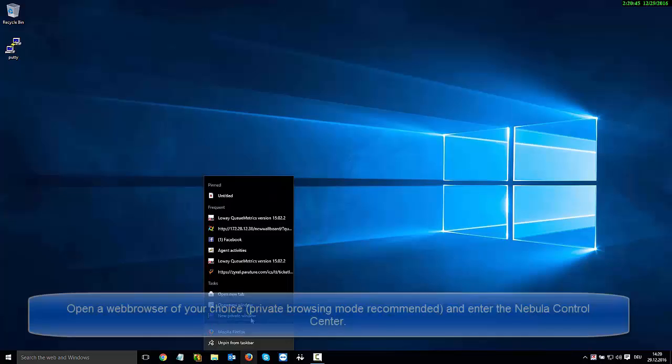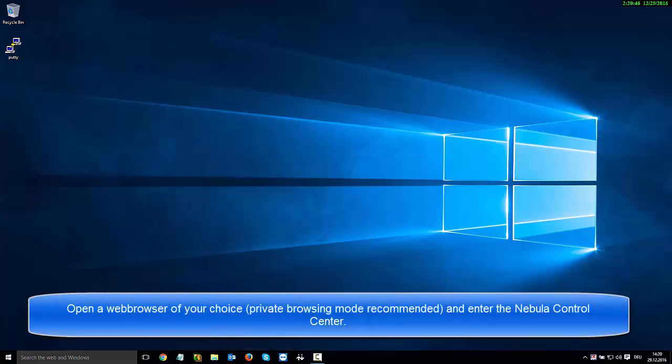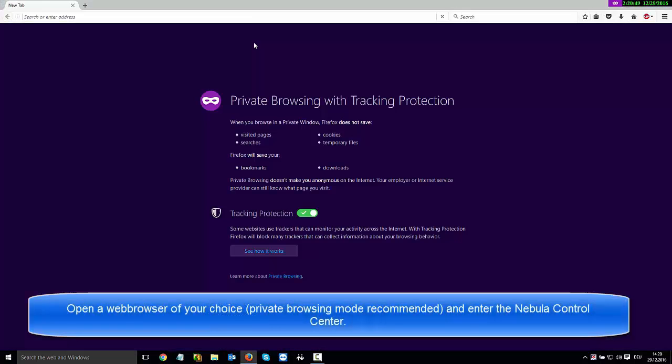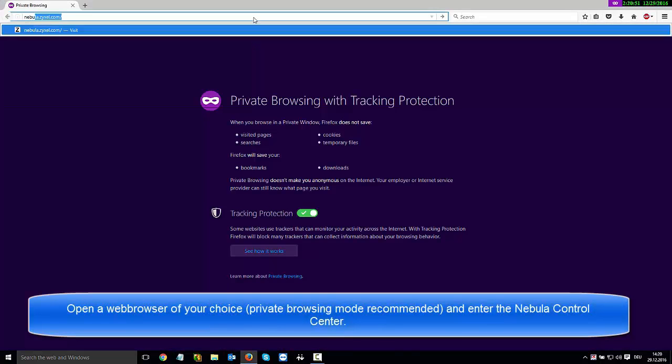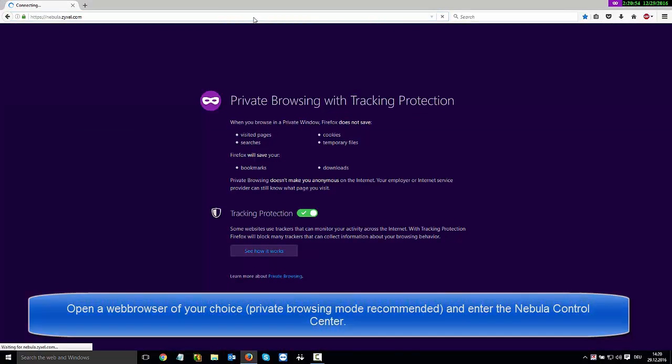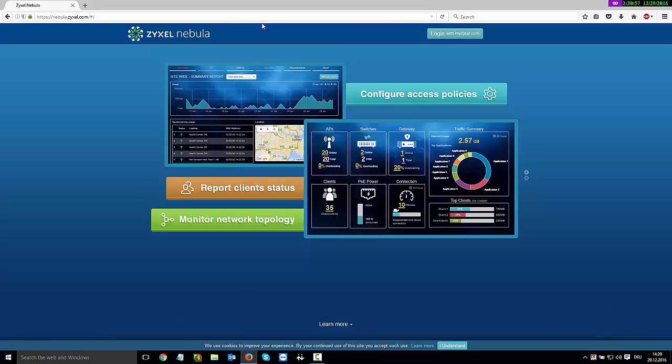First, open the web browser of your choice and enter the Nebula control center and enter your credentials in order to log in.